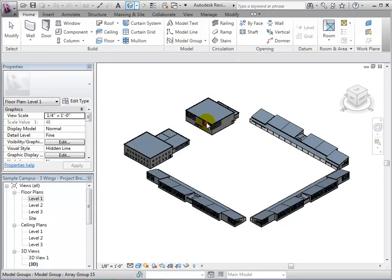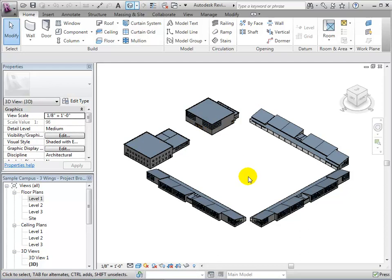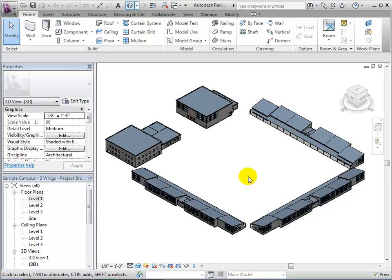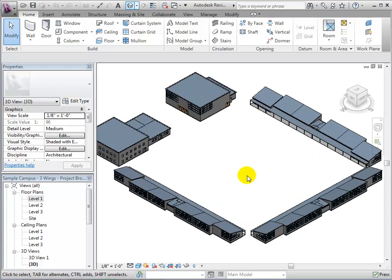In a 3D view, we can more easily see the layout of the school, including the three classroom wings, the library, and the multipurpose room.